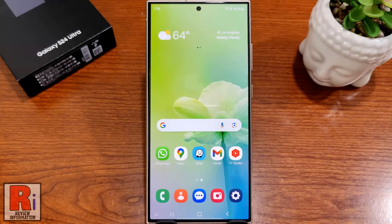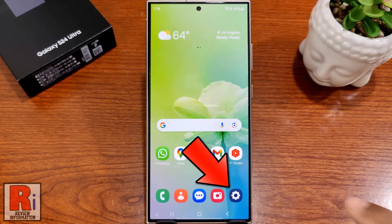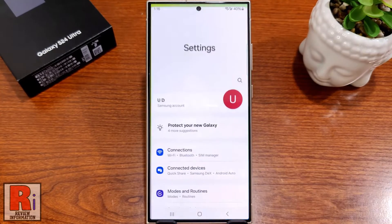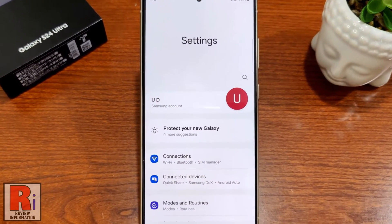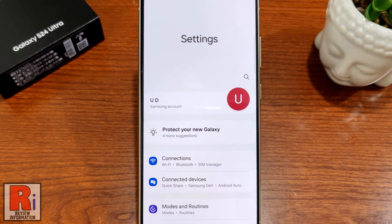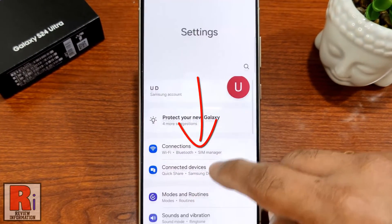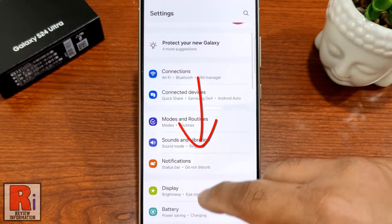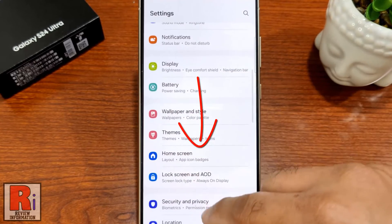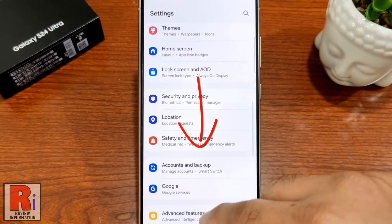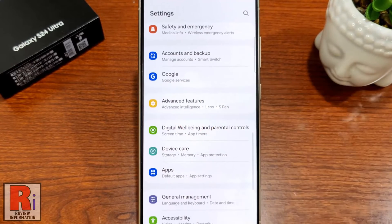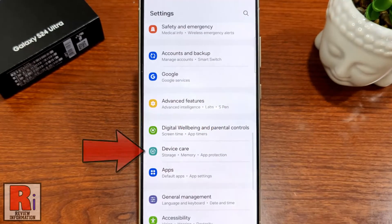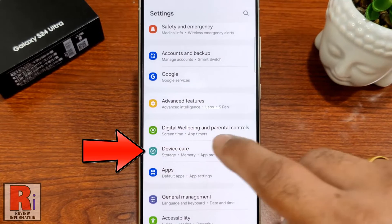To begin, open the settings application. Swipe up to scroll down, and find Device Care. Tap on it.